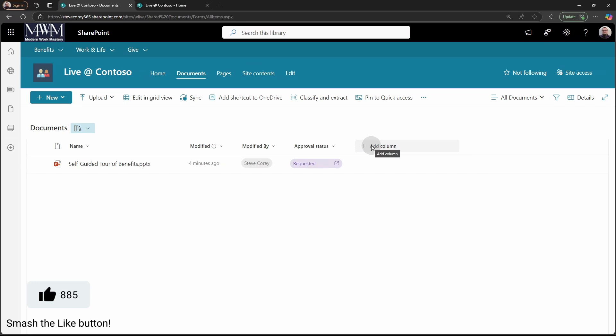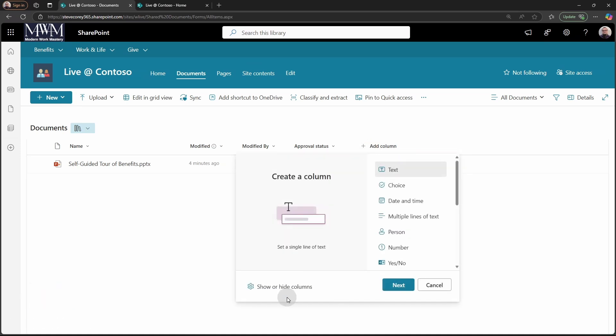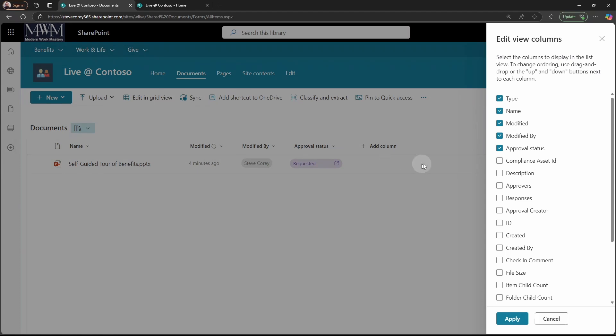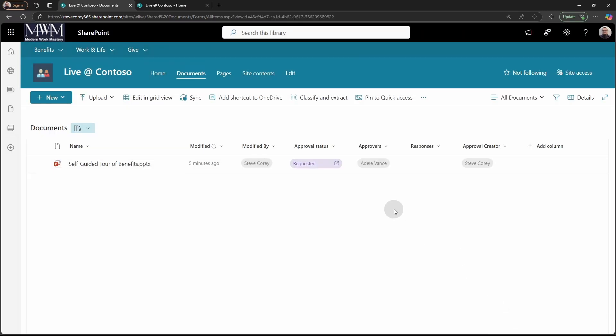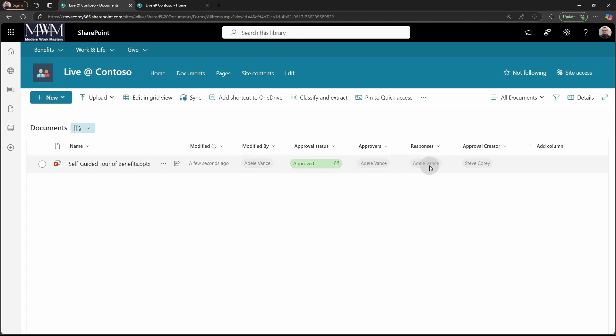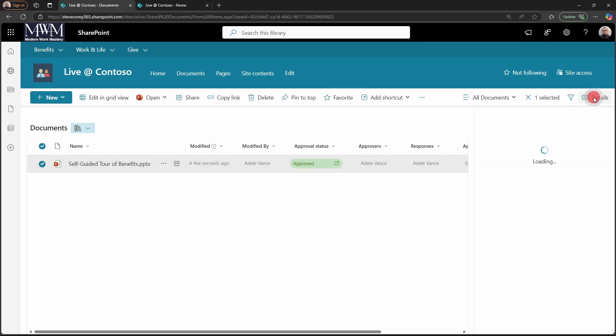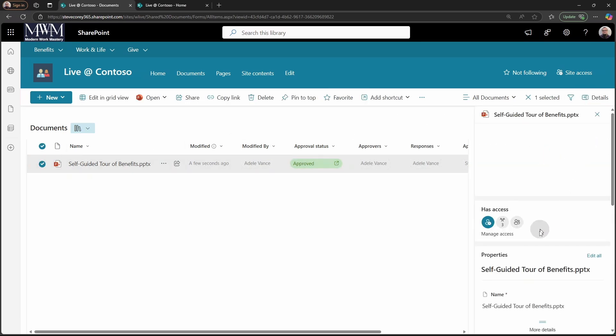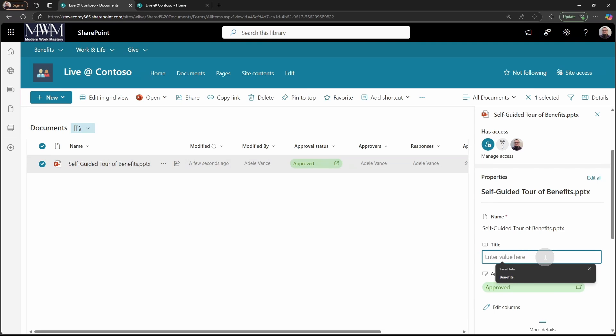is there's additional columns that are added to here when you enable this feature. It's not just the approval status. There'll be approvers, responses, and approval creator. We can add all three of these columns to see more information about this particular approval process with our documents. We could see that Adele is the approver. The approval was created by me because I'm the one who submitted it for approval. And right now, there's no responses back yet. So that's still in the process of being updated. So we can refresh this one more time. Okay, now it's all there. So you see that the response came in from Adele. And the approval status is now in an approved status.